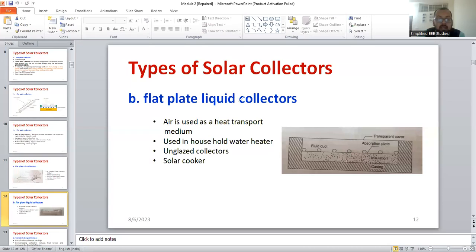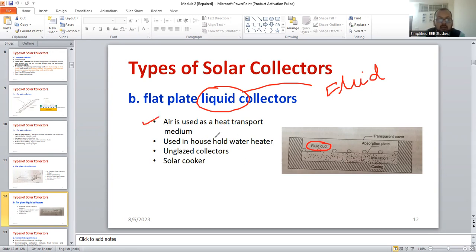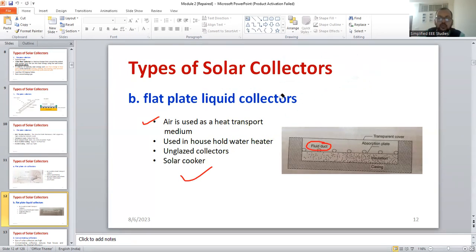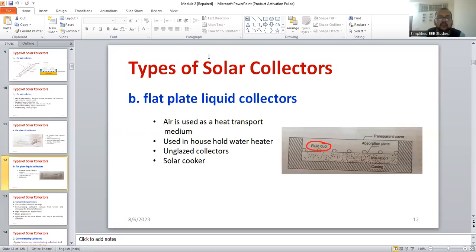Another type is flat plate liquid collectors. Here, the working fluid is used — you can see the fluid pipe and the movement of fluid through the pipe. The liquid is mainly used in the solar cooker. This type of material is suitable for high temperature applications. This is the answer for that particular question. I hope you can manage with the eight marks.